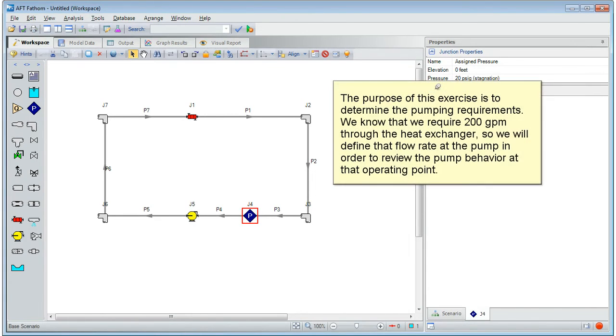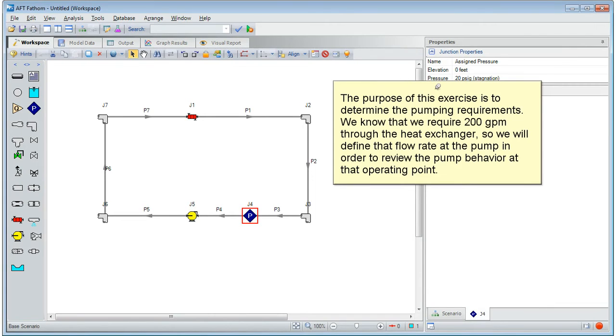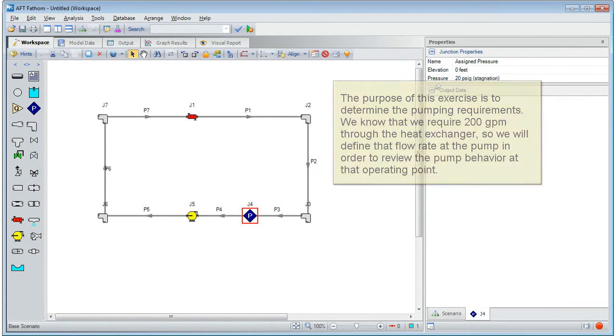The purpose of this exercise is to determine the pumping requirements. We know that we require 200 gallons a minute through the heat exchanger, so we will define that flow rate at the pump in order to review the pump behavior at that operating point.